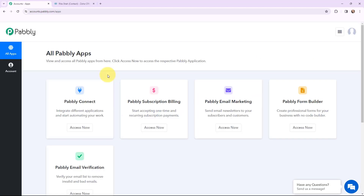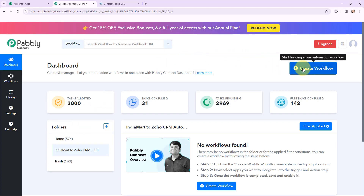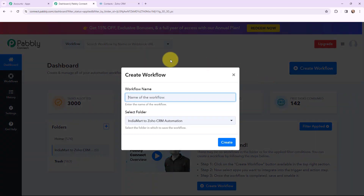This is the all applications page. I will go to Pabbly Connect and click on access now to reach my dashboard. This is my dashboard, and now in order to create a new workflow, I will go to the right-hand side corner and click on the create workflow button.